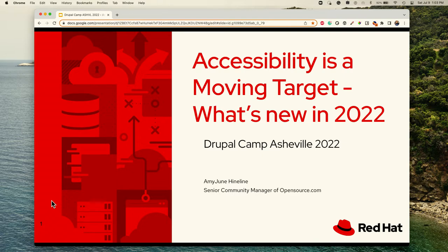You are at 'Accessibility is a Moving Target.' I have given this talk before, but because accessibility is a moving target there's always something new to talk about.